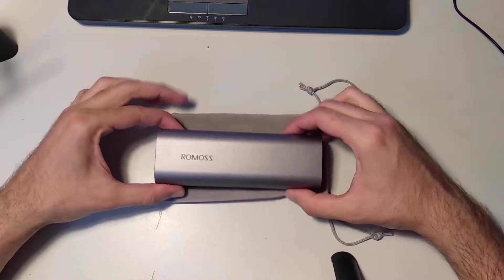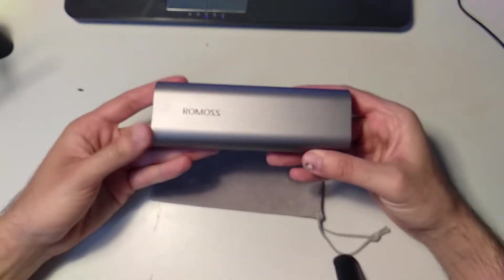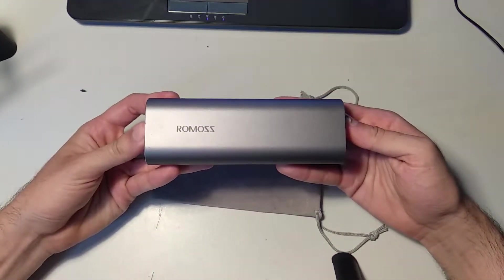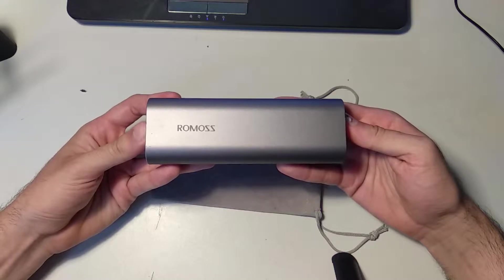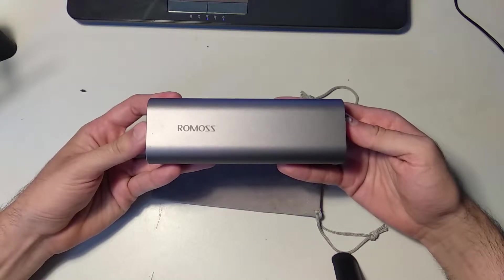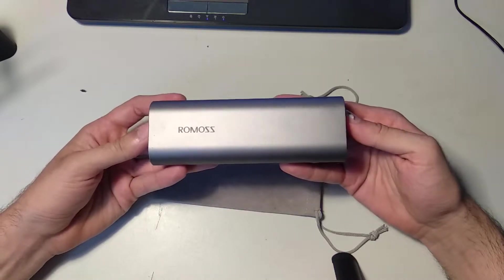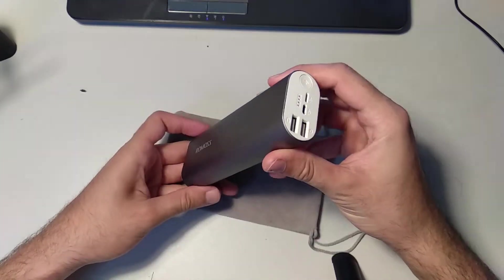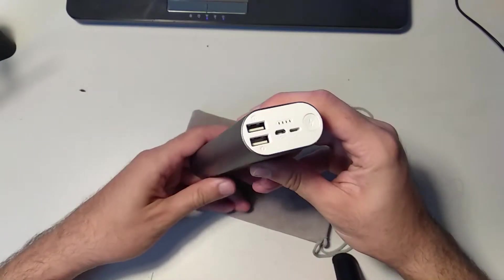Hello and welcome back to my channel. Today I will be testing a lesser-known brand, Rommos, and how they stack up against their claims.